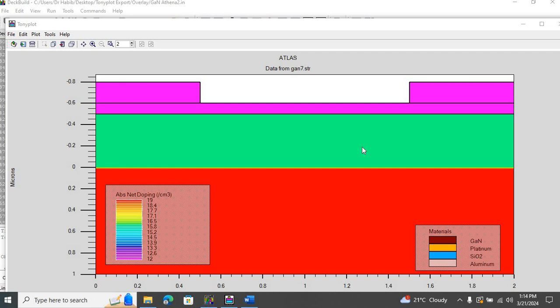Hi, this is Dr. Habib Ahmad and today I'm going to show you how to overlay plots in Silvaco TCAD, or in other words, how to plot two different curves on the same figure.